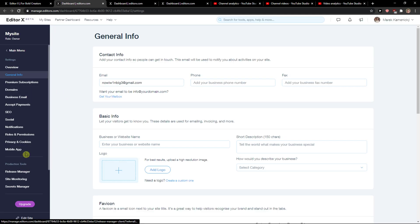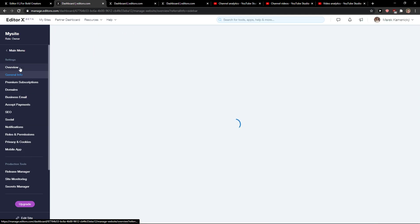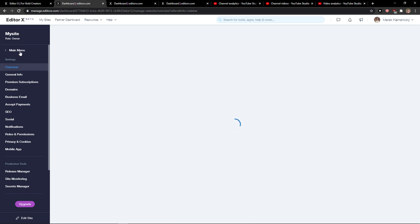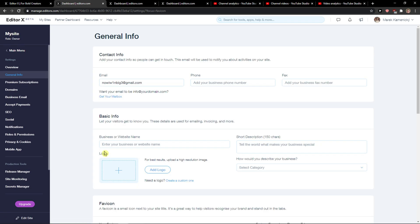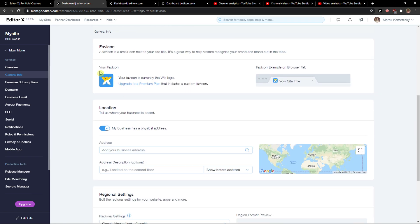Right here you want to go to Overview in Settings and then you're gonna see Favicon, so click Manage and you can simply change the Favicon here, and that's pretty much it.